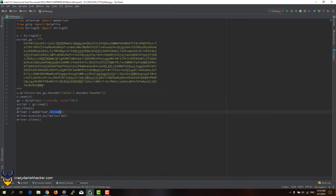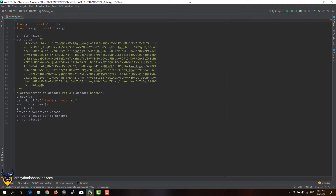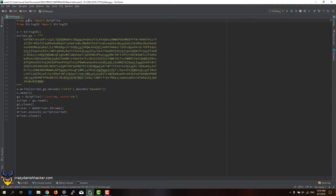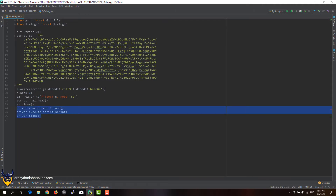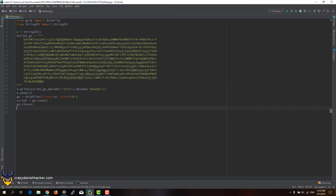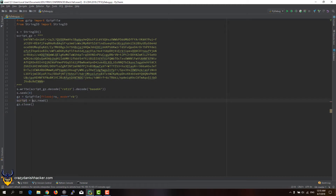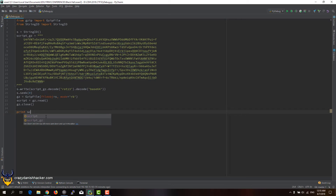Then it basically unzips it with gzip. Down here, it tries to open Chrome in case you're running Linux, and then it tries to execute the script. The easiest way to handle this is to delete the selenium parts since I don't have selenium installed in this IDE, but I do have the other two libraries installed. We'll also delete those lines, and then we can print this variable — that's basically the final stage after g-unzipping the whole string. So the string is rotated by 13 characters, but we can just say print script.